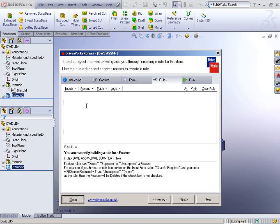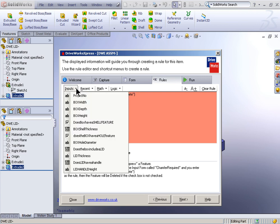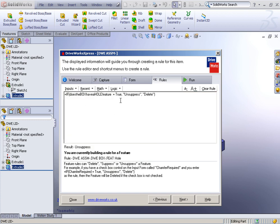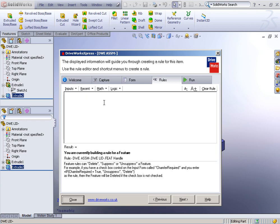So with the feature hole, it's going to be the same thing. If does box have a hole feature is checked on or true, then unsuppress the hole feature. Otherwise, delete the hole feature from that model. That's something I went over in detail in the previous webinar. So you can take a look at the previous YouTube video to get some more information on that.